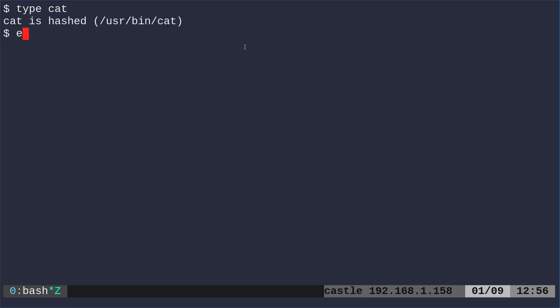It's not built into our shell, which if I echo dollar sign zero, it should tell us as one way to check our shell, I'm running bash right here.